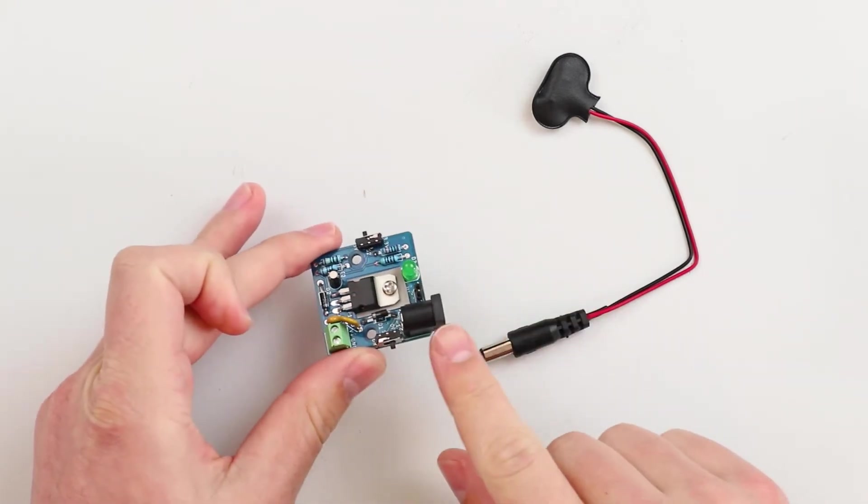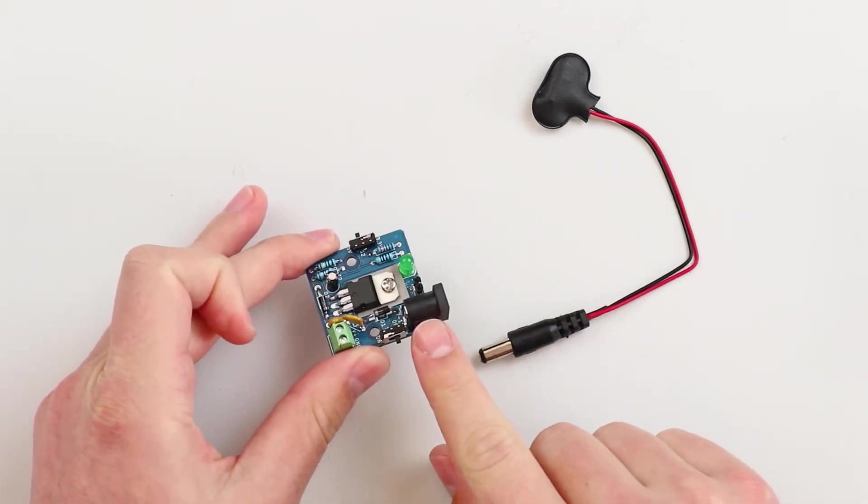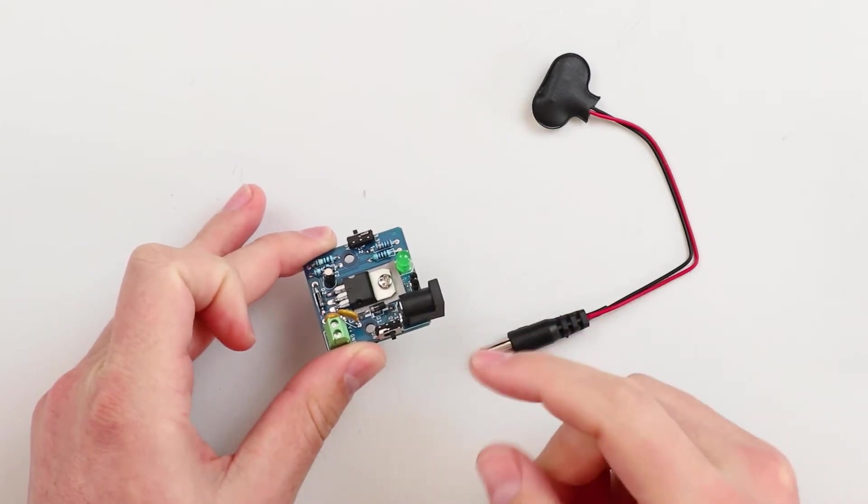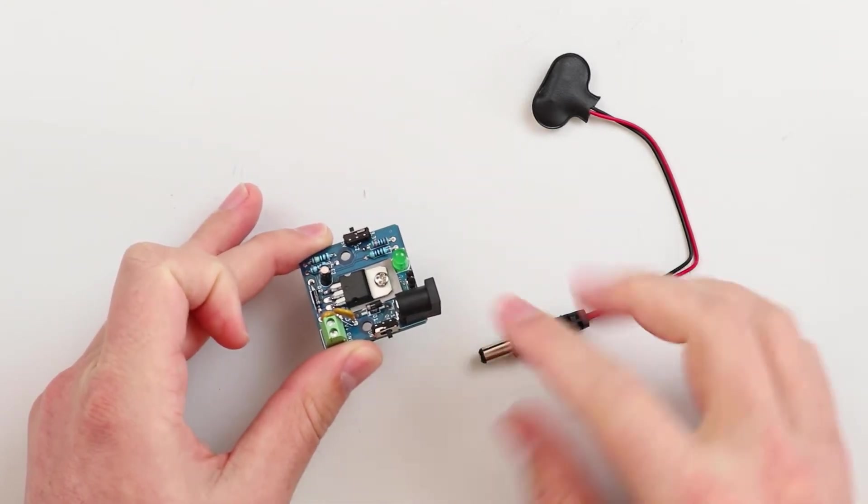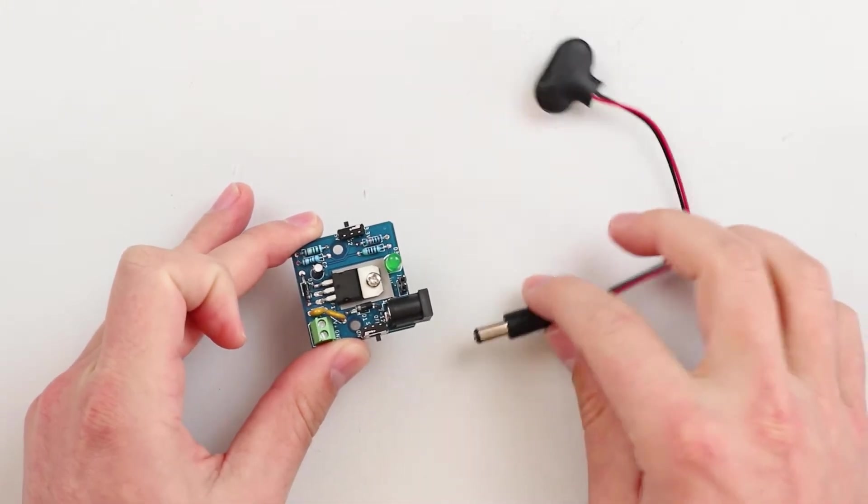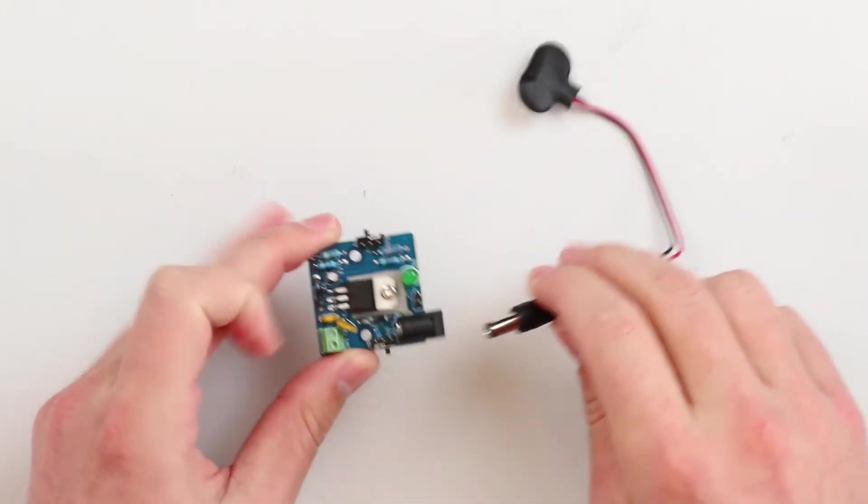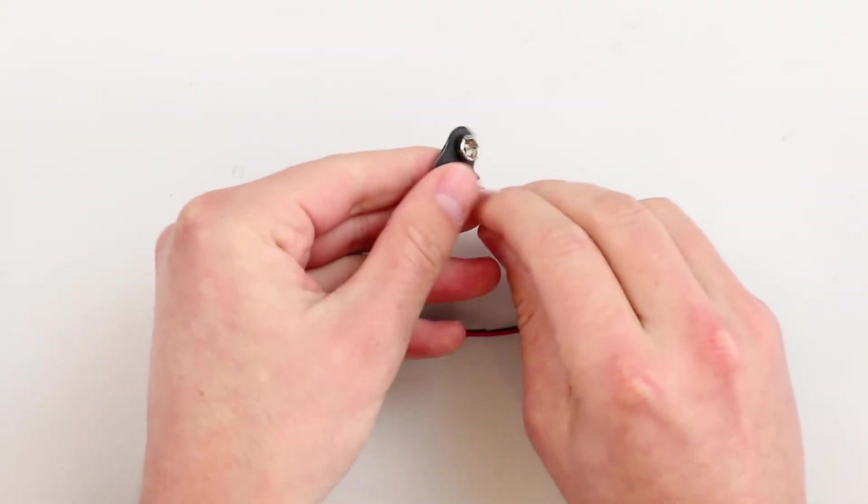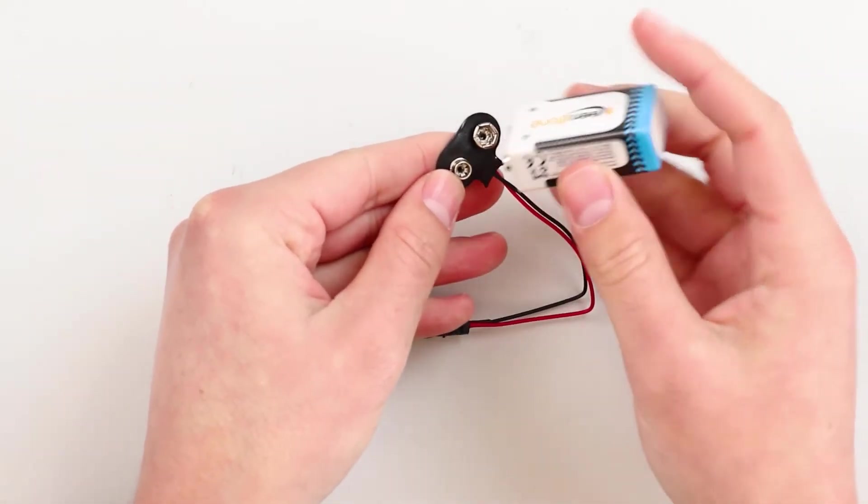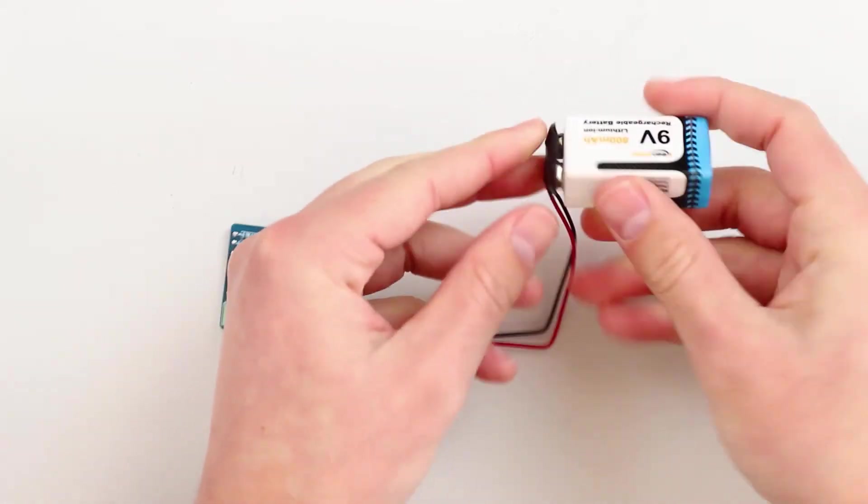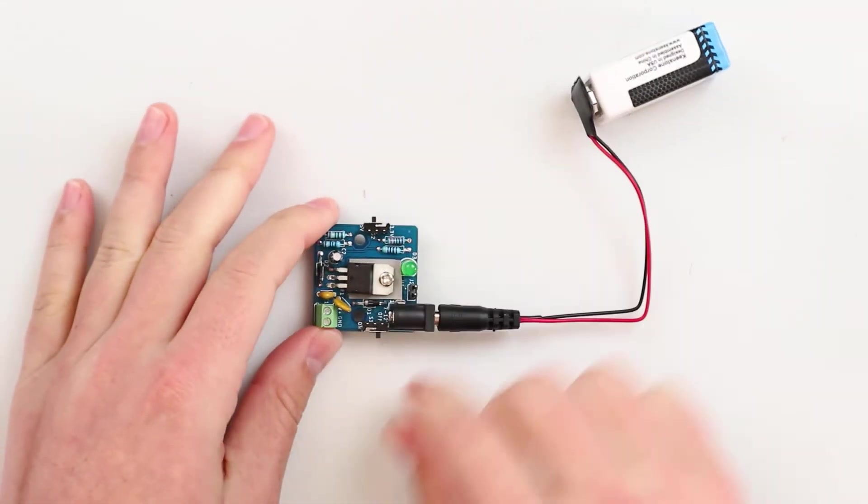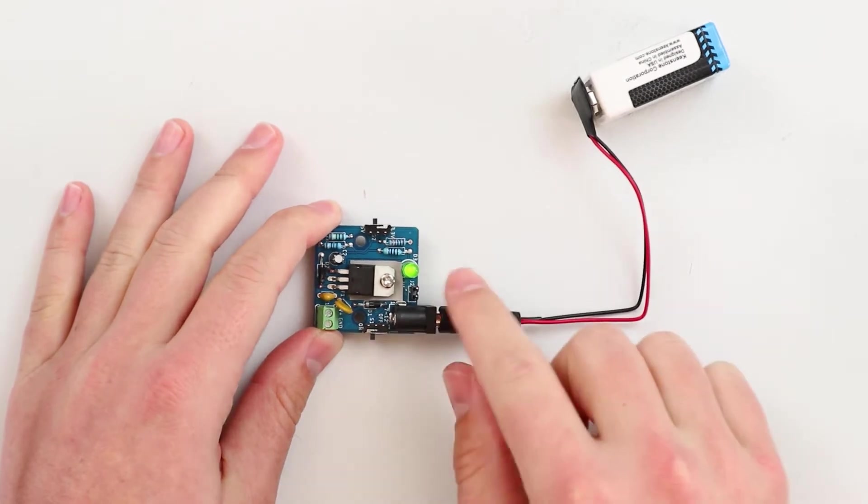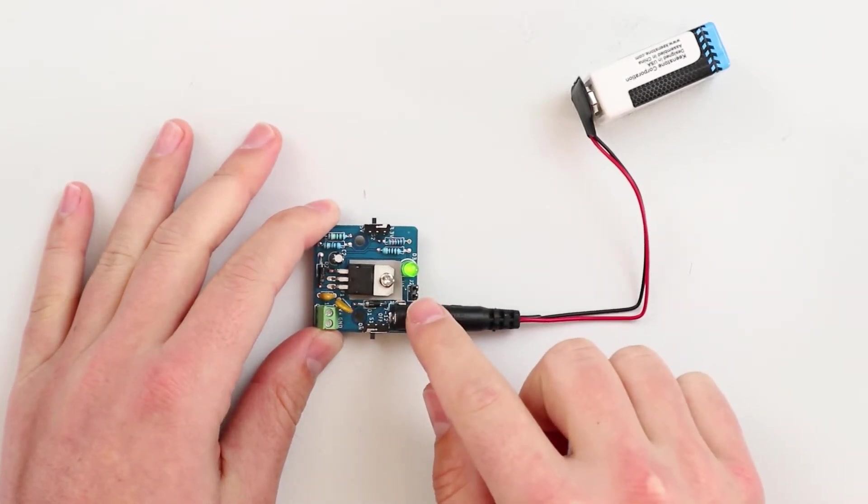As you can see here, we have the 2.1 millimeter barrel jack and this is where you're going to input that raw voltage up to 12 volts. There's a bunch of different ways you can power this. The first way is you can use the provided cable here, attach that to the barrel jack, and the other end you can connect a 9-volt battery. Once you've provided a power source, all you have to do is flip the on switch here and then you'll see the green LED turn on.